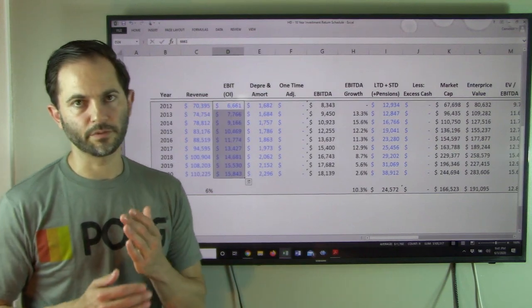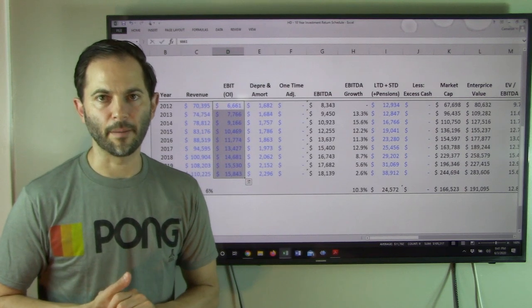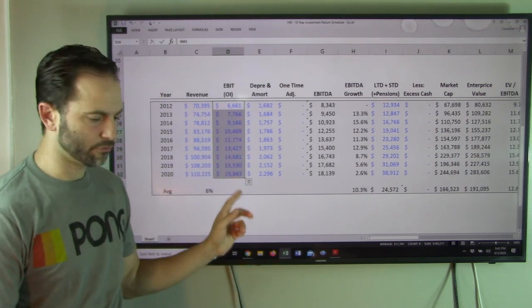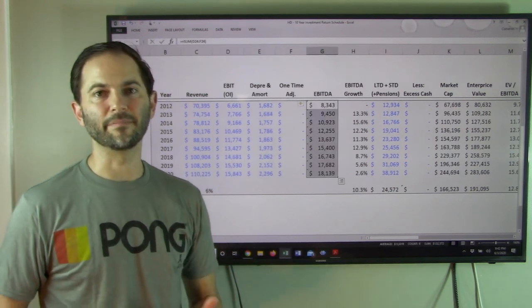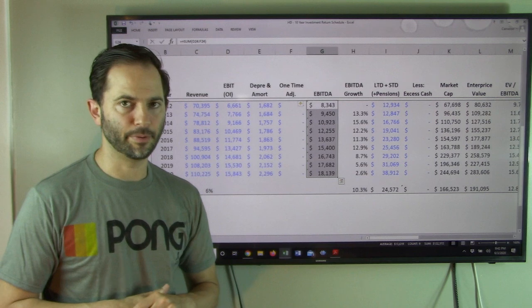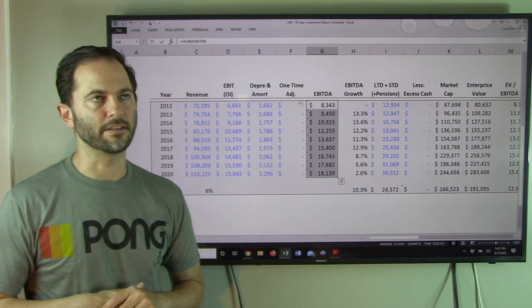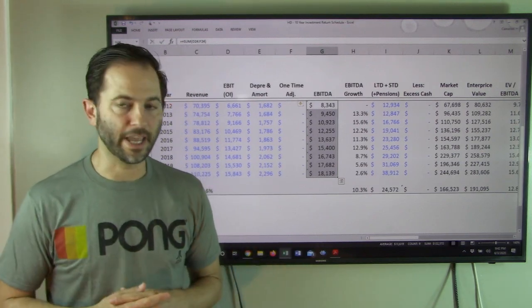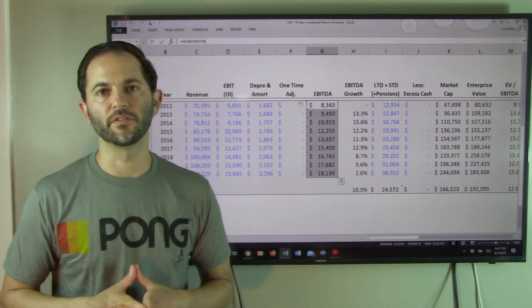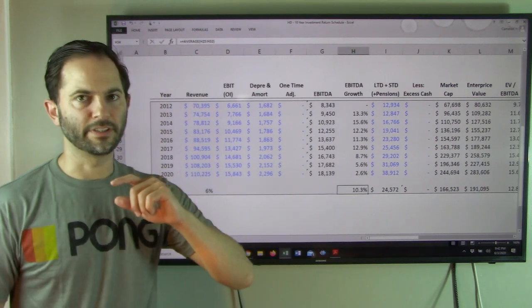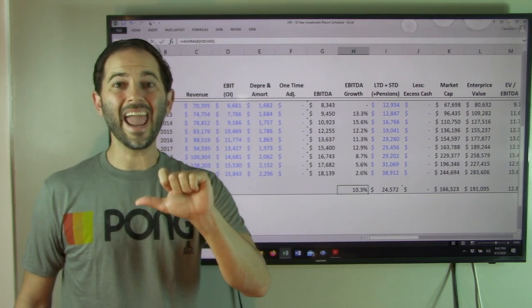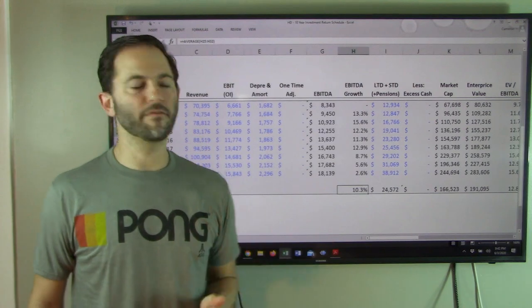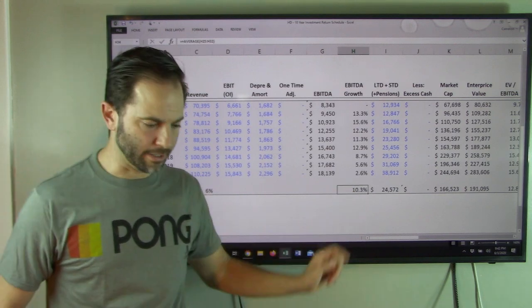EBITDA. When we're hunting for EBITDA, we begin with earnings before interest in tax or operating income. Add back depreciation, which is a non-cash charge, and we get EBITDA. EBITDA is our proxy for earnings. It's designed to give us an idea on average in any given year what the business would throw off in terms of cash flow. That EBITDA has grown 10% annually. So this is excellent - we've got top line revenue growth at 6% annually, and they're growing earnings faster than revenue, so margins are expanding. Excellent.